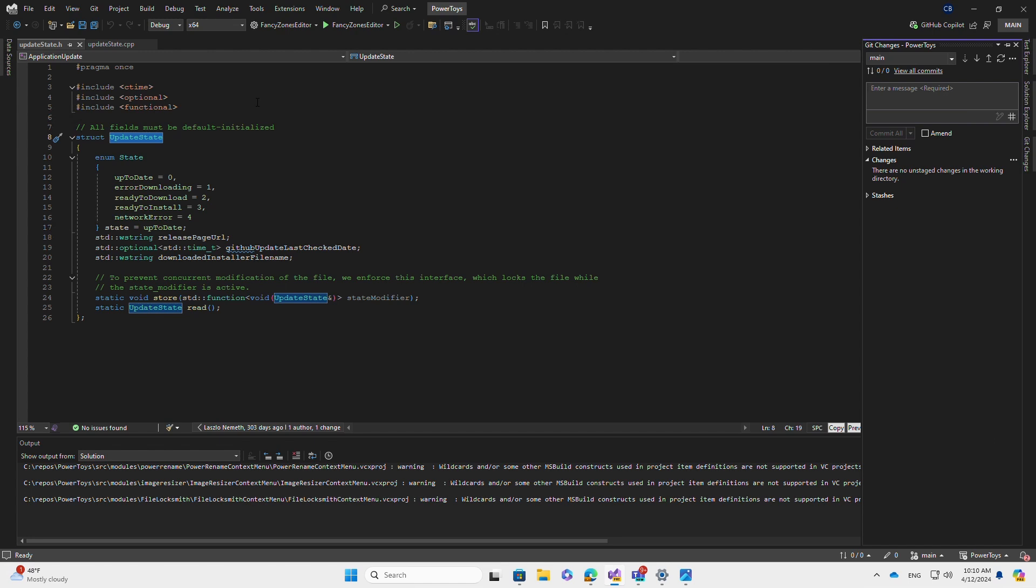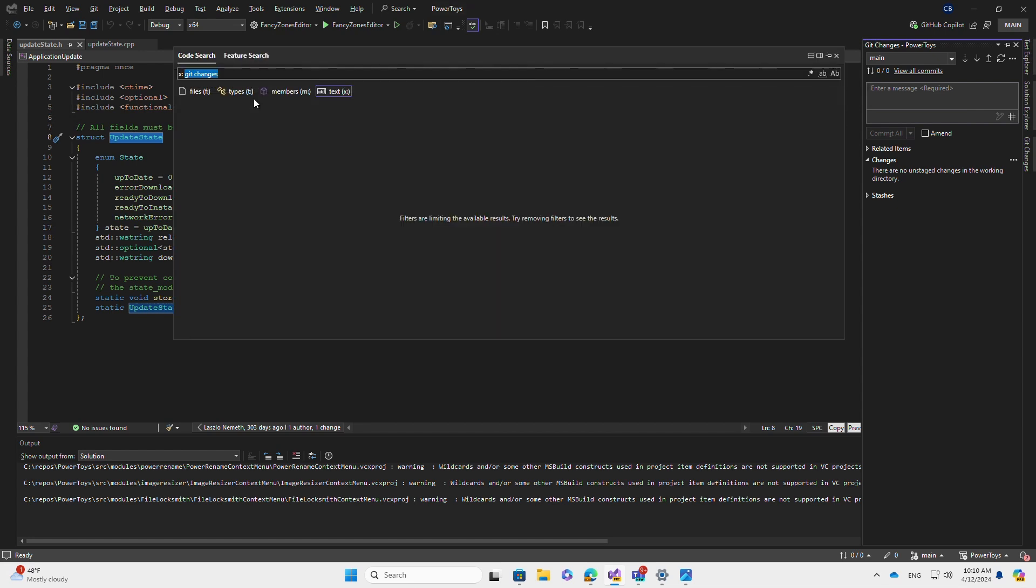In 1710, we've also added plain text search to all-in-one search. Plain text search will match your search term to text in your code base. To perform a plain text search, I simply press Alt+Shift+F to open the code search window filtered to text.